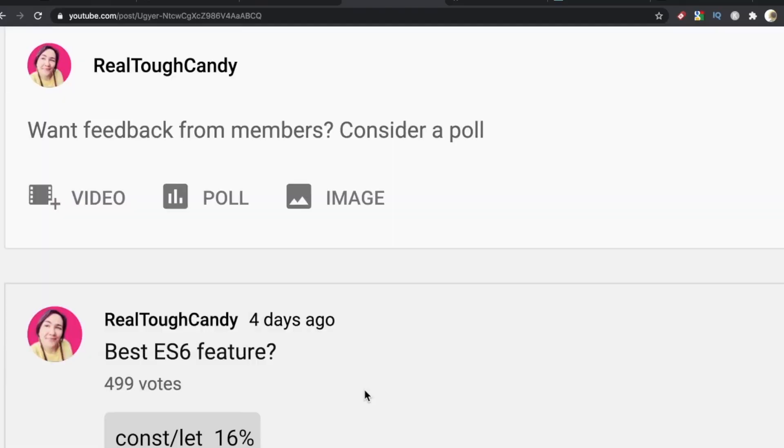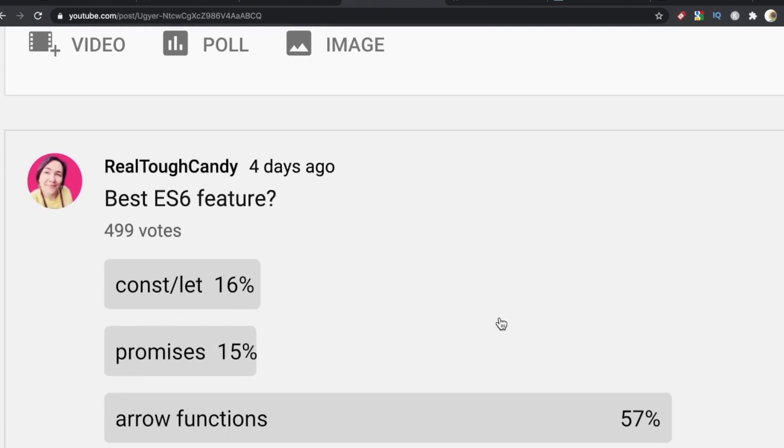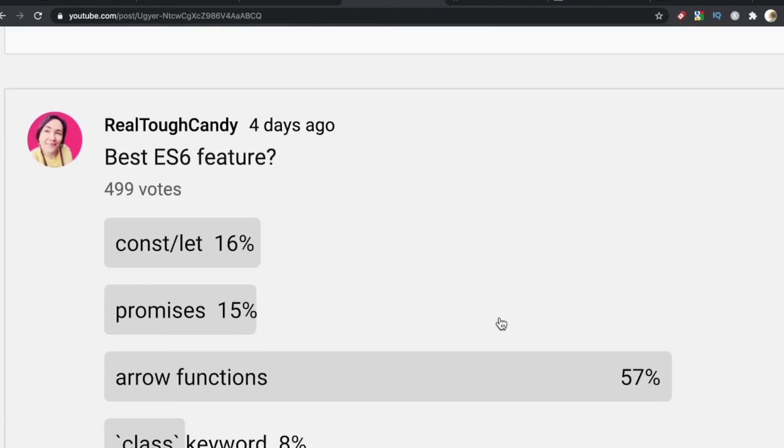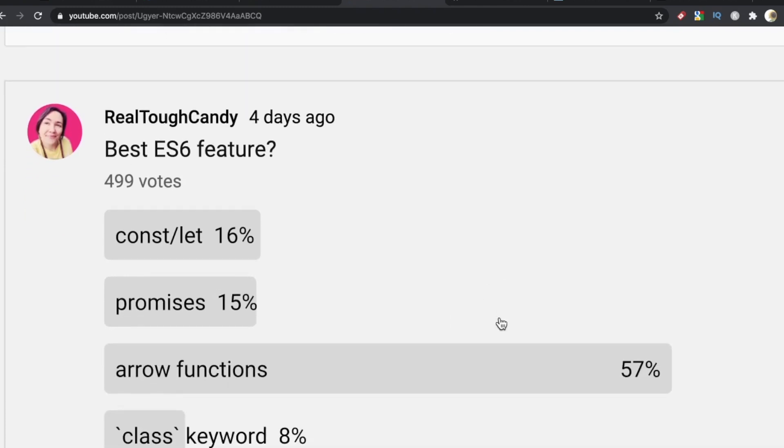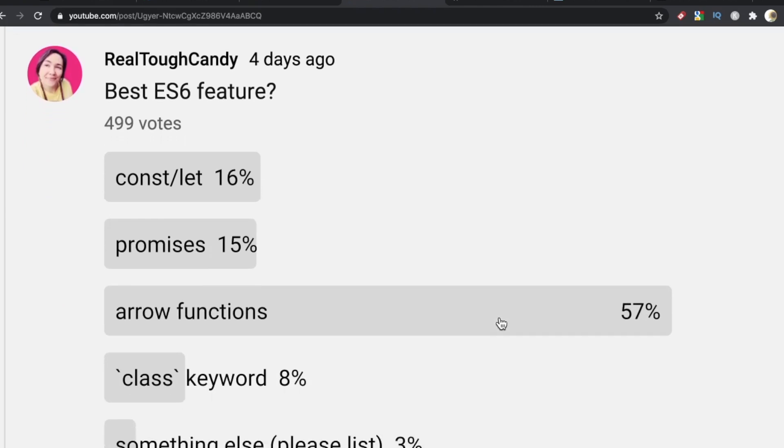So I asked you developers, what's the best ES6 feature? Drum roll please! Of 499 voters, 16% said const and let, 15% said promises, 57% said arrow functions, 8% said class keyword, and 3% said something else. Let me dive into these comments because we had some really great additions and people chiming in here.